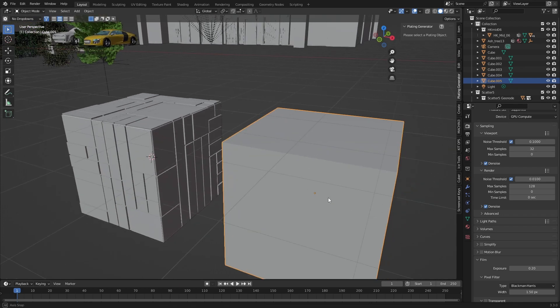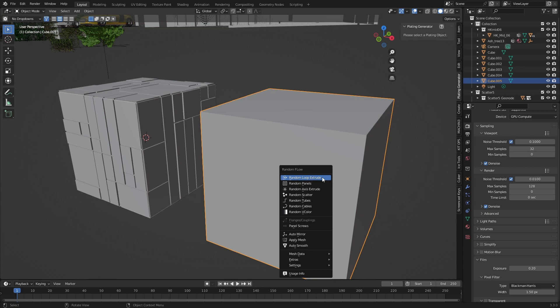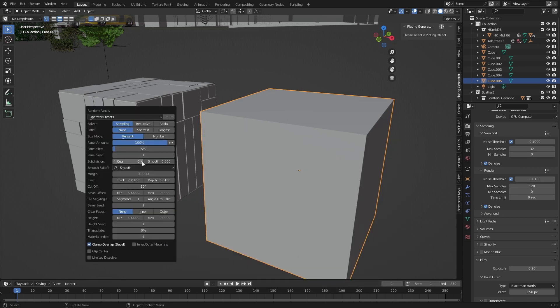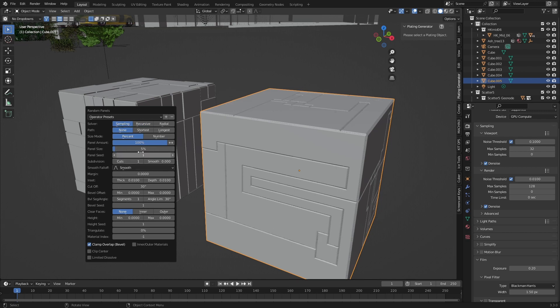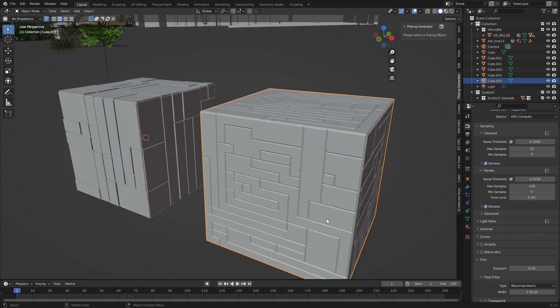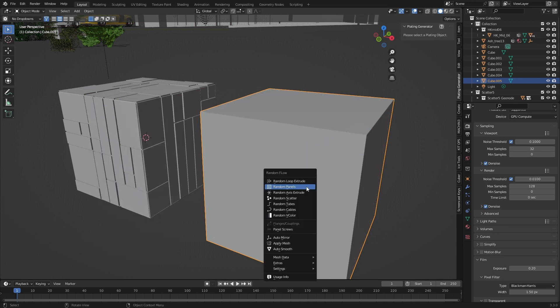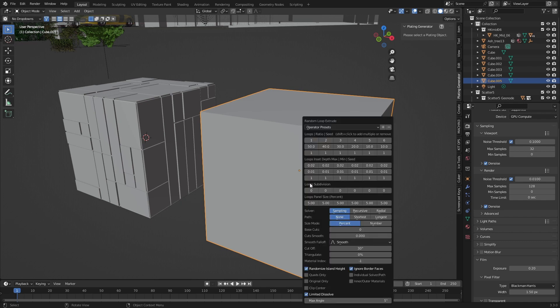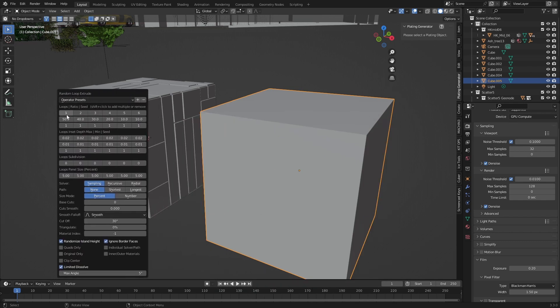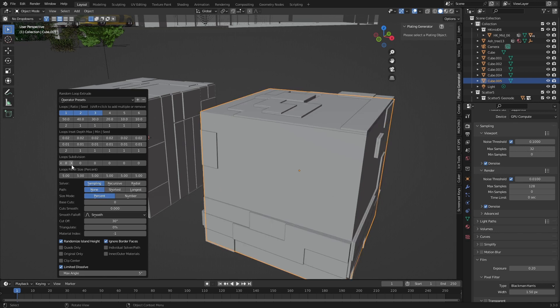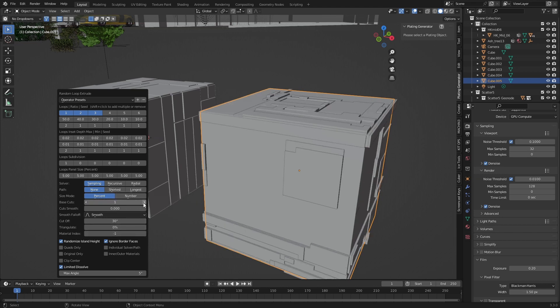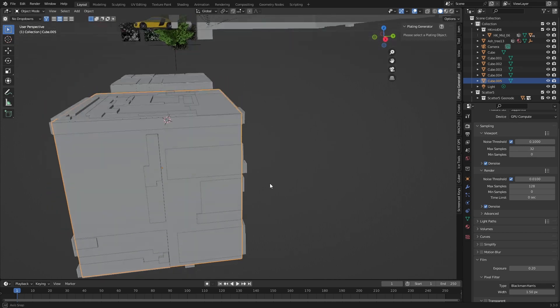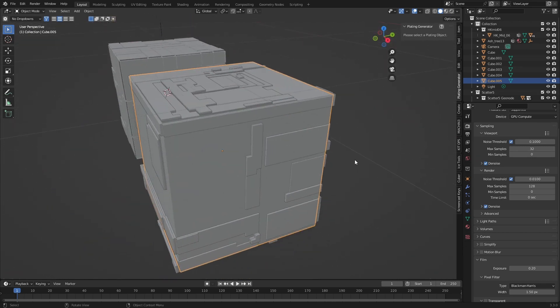However, if we come over into here and we use Random Flow, we can go random panels. Let's go subdivision cuts, and then play with these settings. We can create something completely different. But this is Random Flow. Let's undo that one, shift Q and let's go loop extrude. Now this is only some of the features of Random Flow and I'm just going to increase that and we can see how we can change all these settings and it creates something very unique. Base cut. And that's another very simple way of creating some awesome paneling.